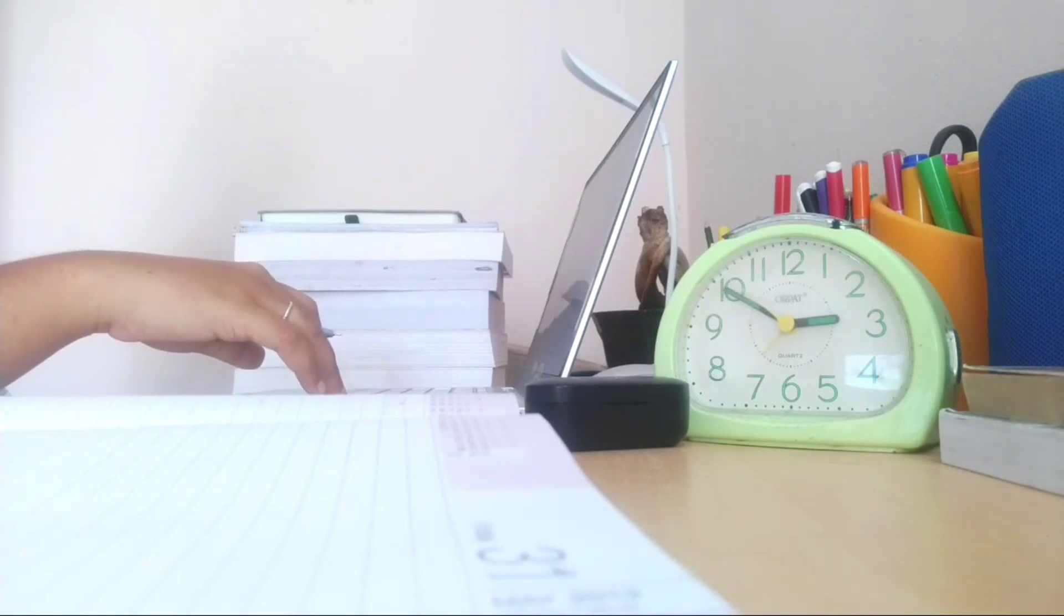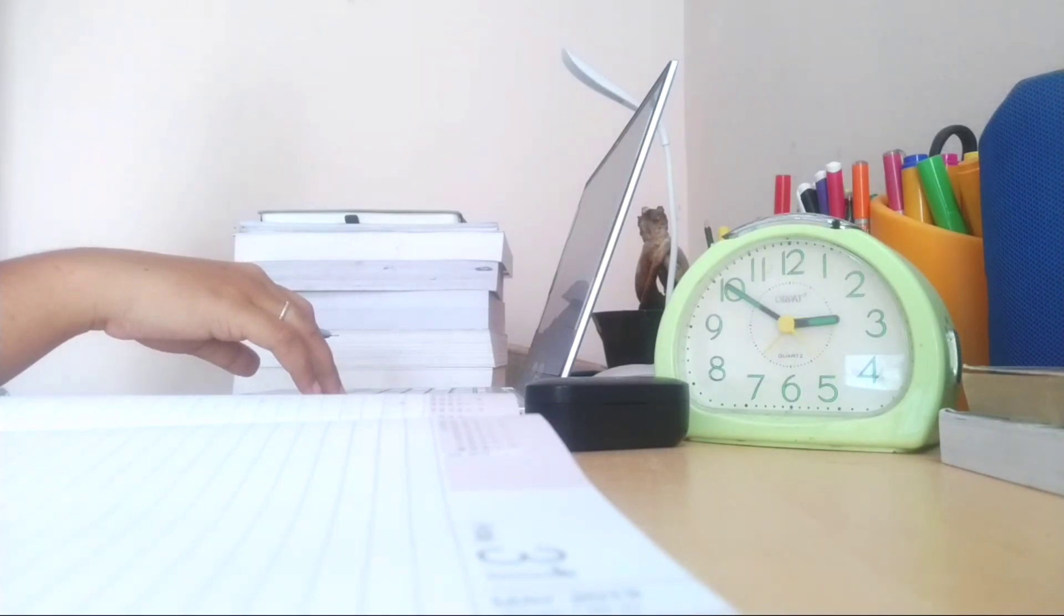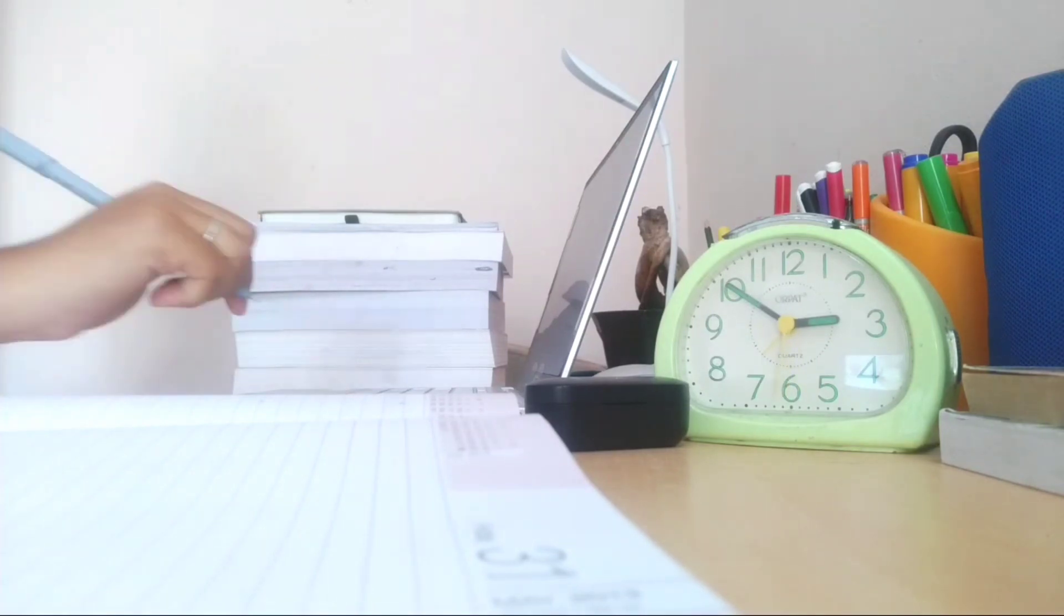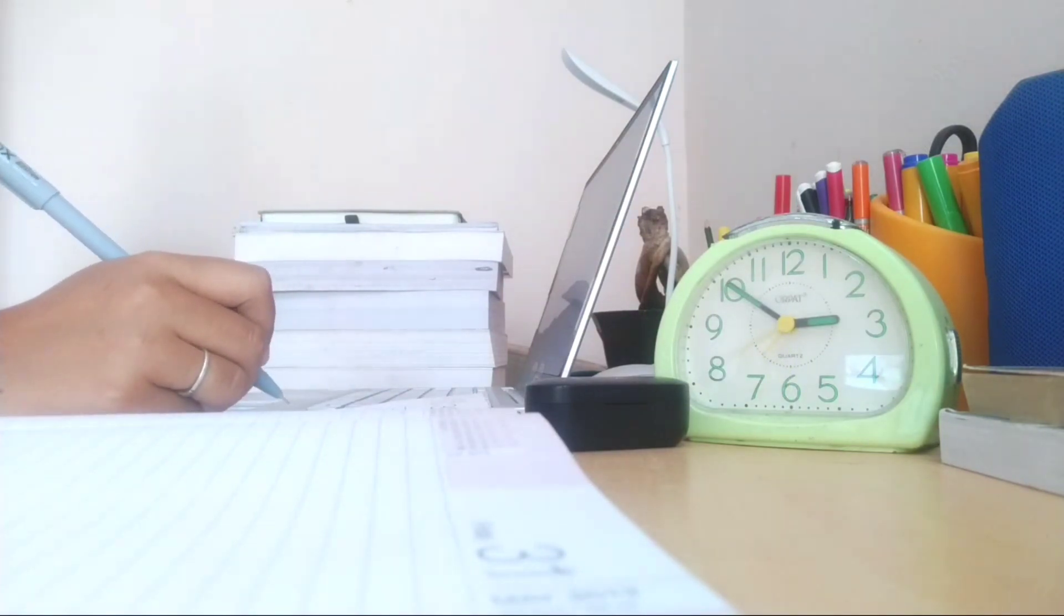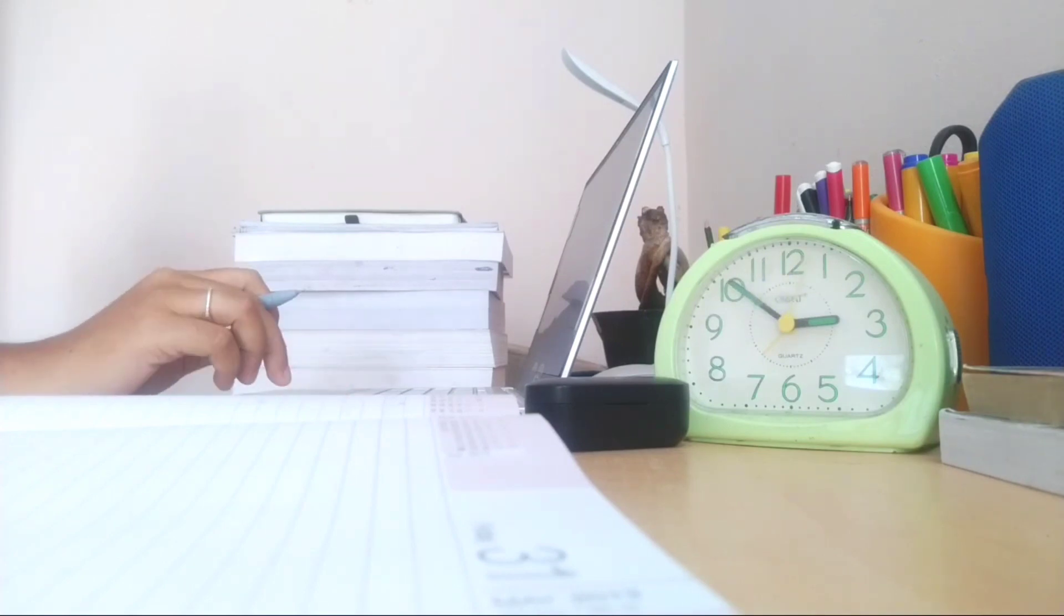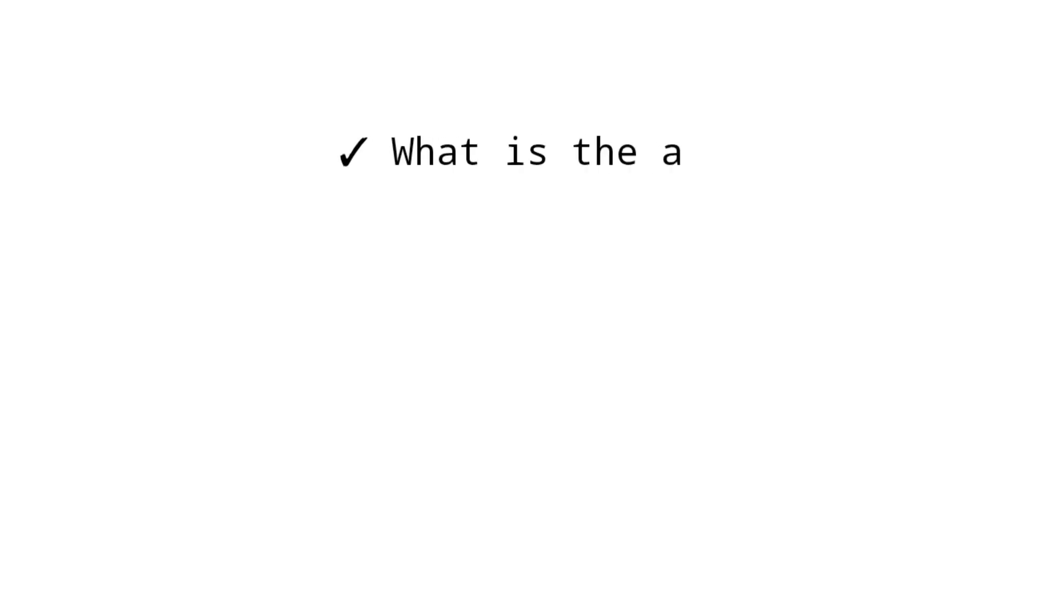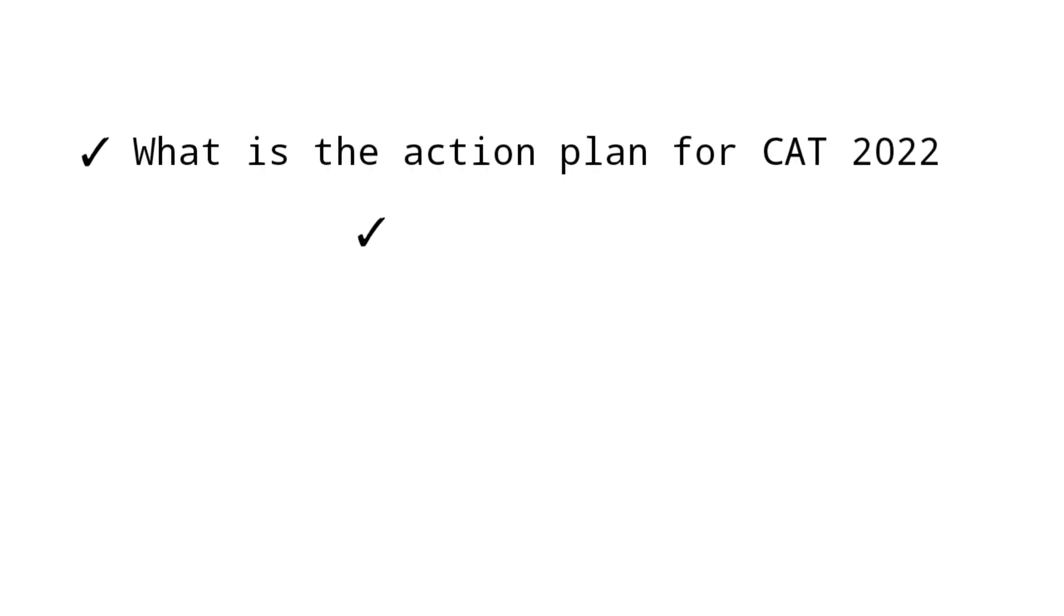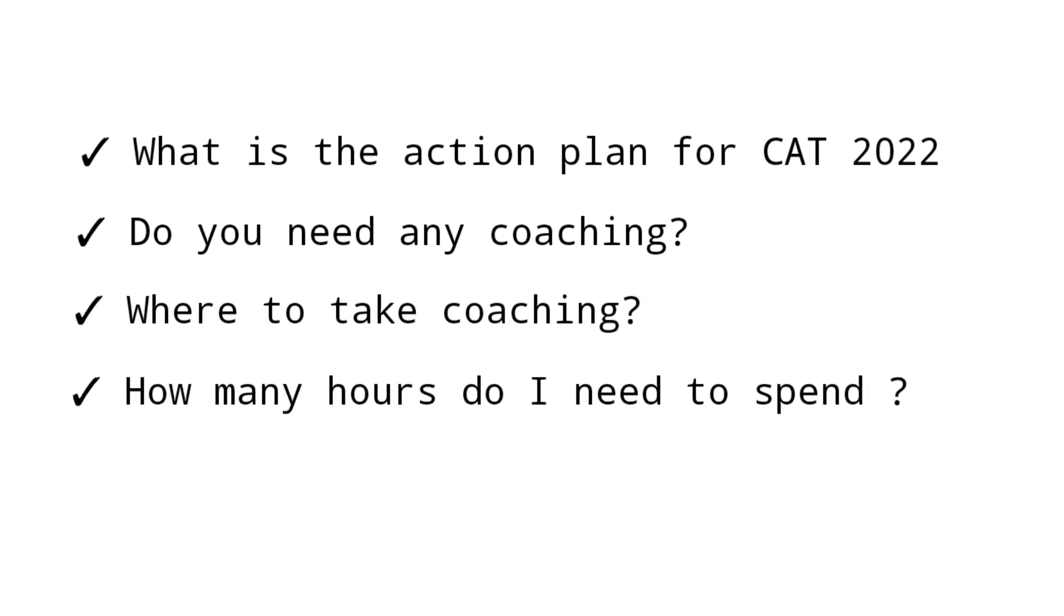You might be aware of the topic already by looking at the thumbnail or title. After appearing for CAT 2021, I'm finally able to figure out what actually works for me and I have formulated some strategies. As this is one of the most requested videos in the comment section, let's talk about: what is the action plan, do you need any coaching, where to take coaching, and how many hours do I need to spend in a day for my CAT preparation. So stay till the end and let's get into the video.